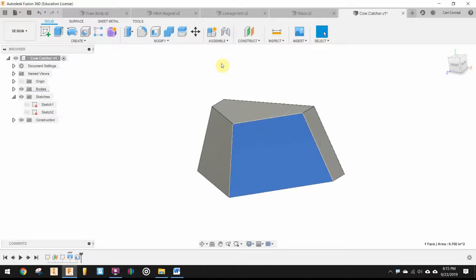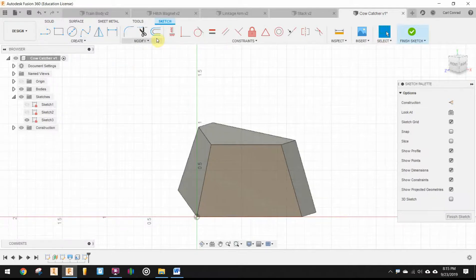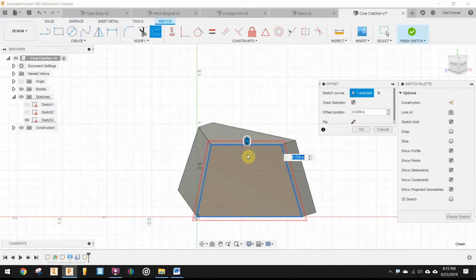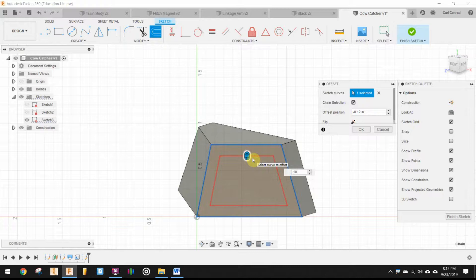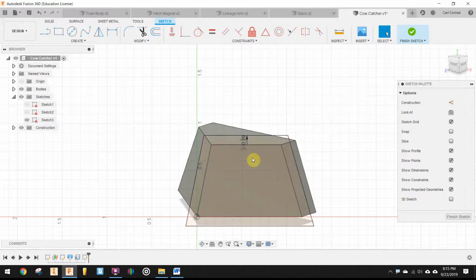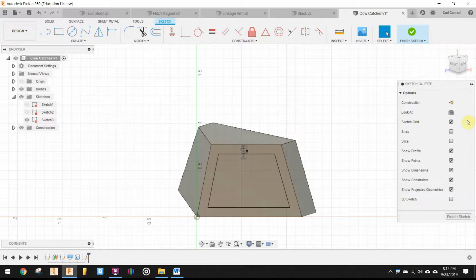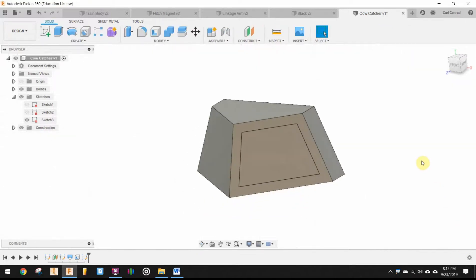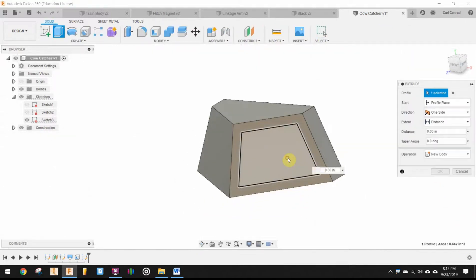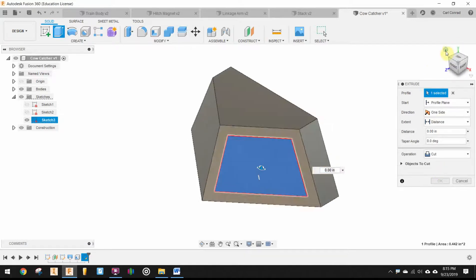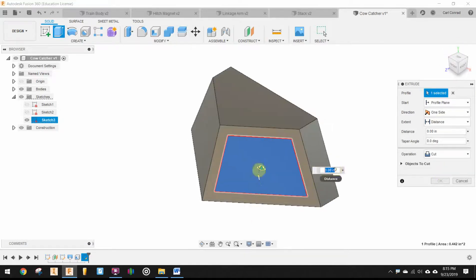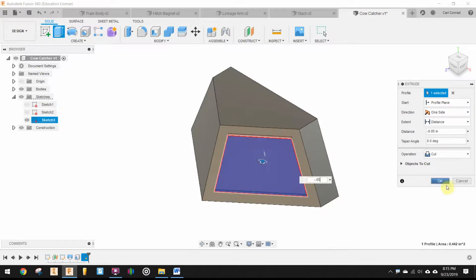On my trapezoidal face, I can use the offset tool. Negative 0.1. OK. And then I can do a cut extrude. Negative 0.05, 50 thousandths.